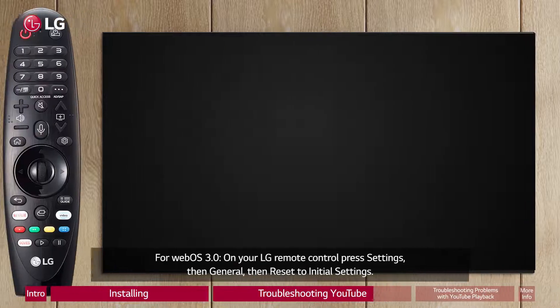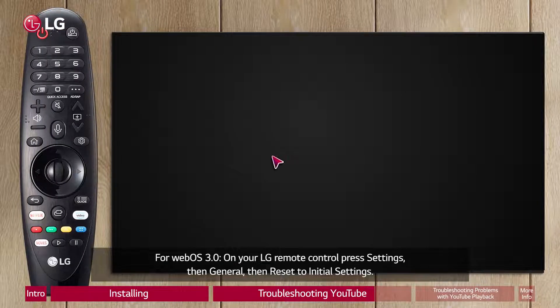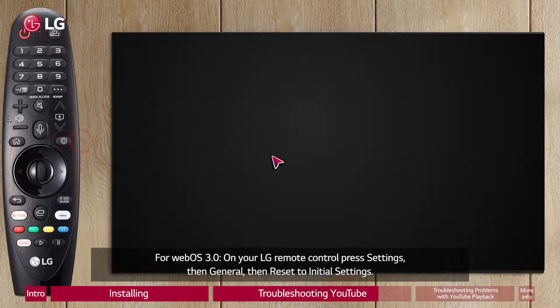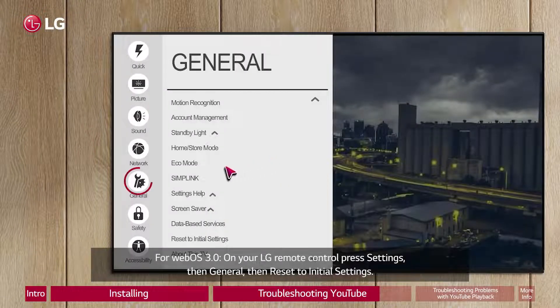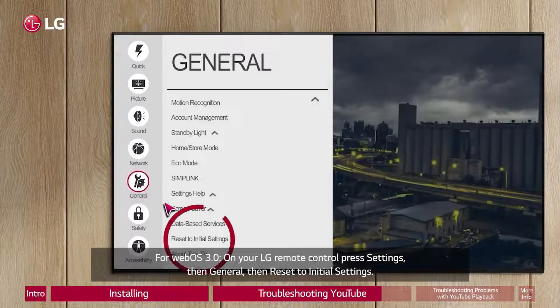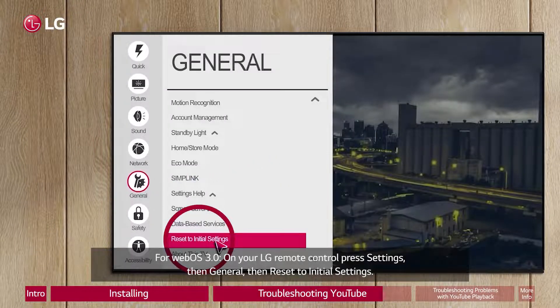For WebOS 3.0, on your LG Remote Control press Settings, then General, then Reset to Initial Settings.